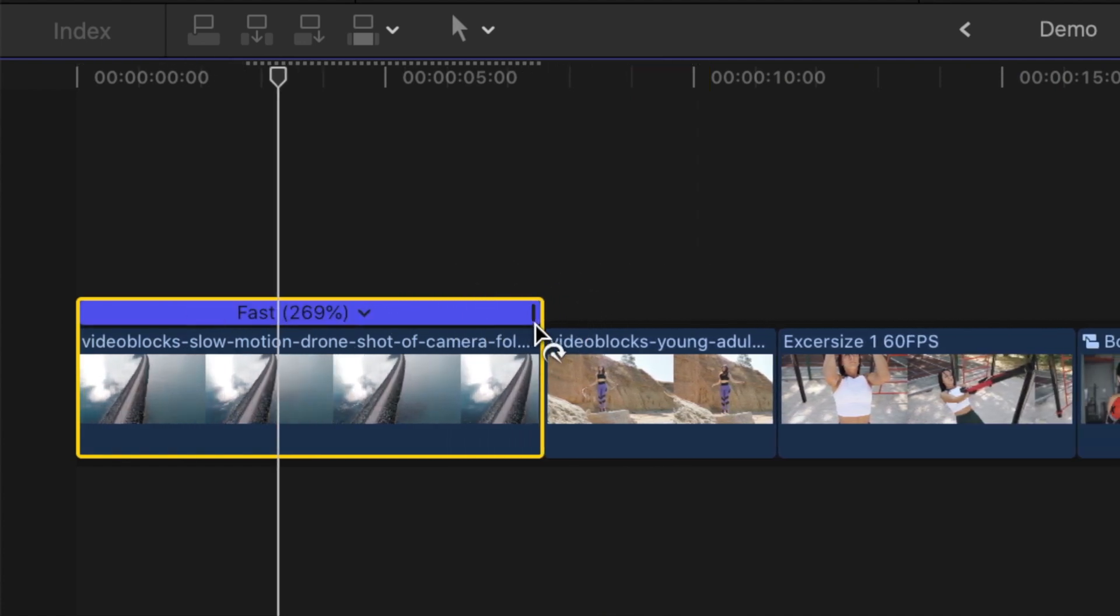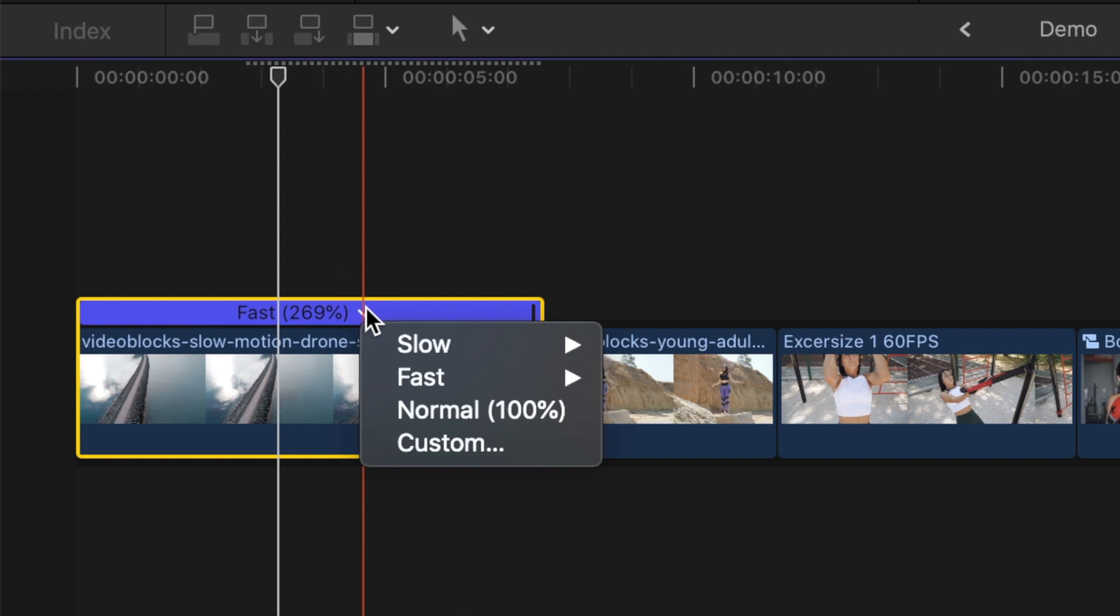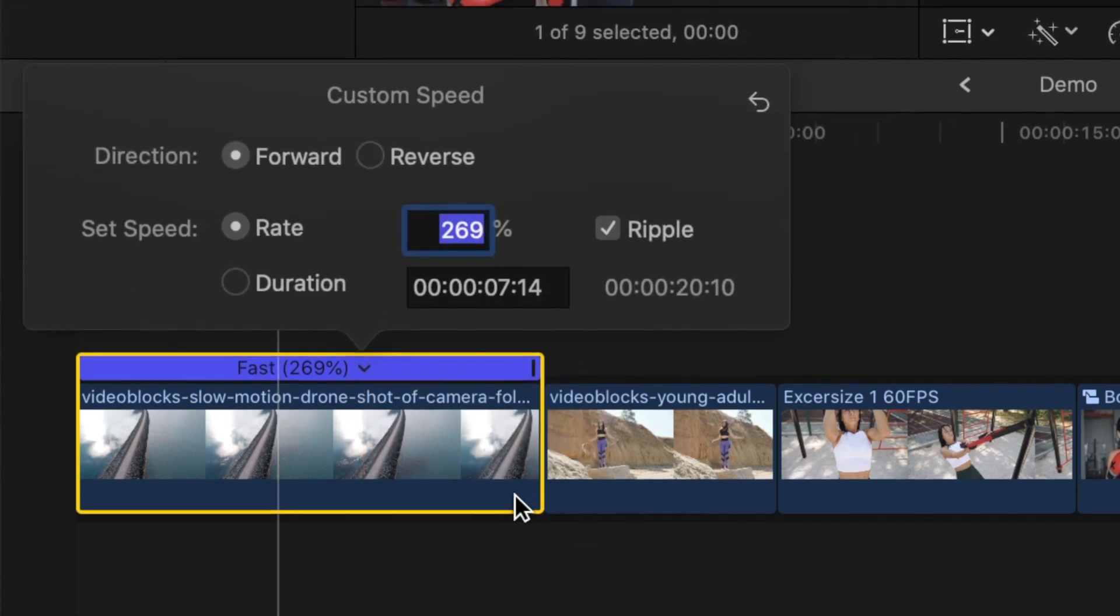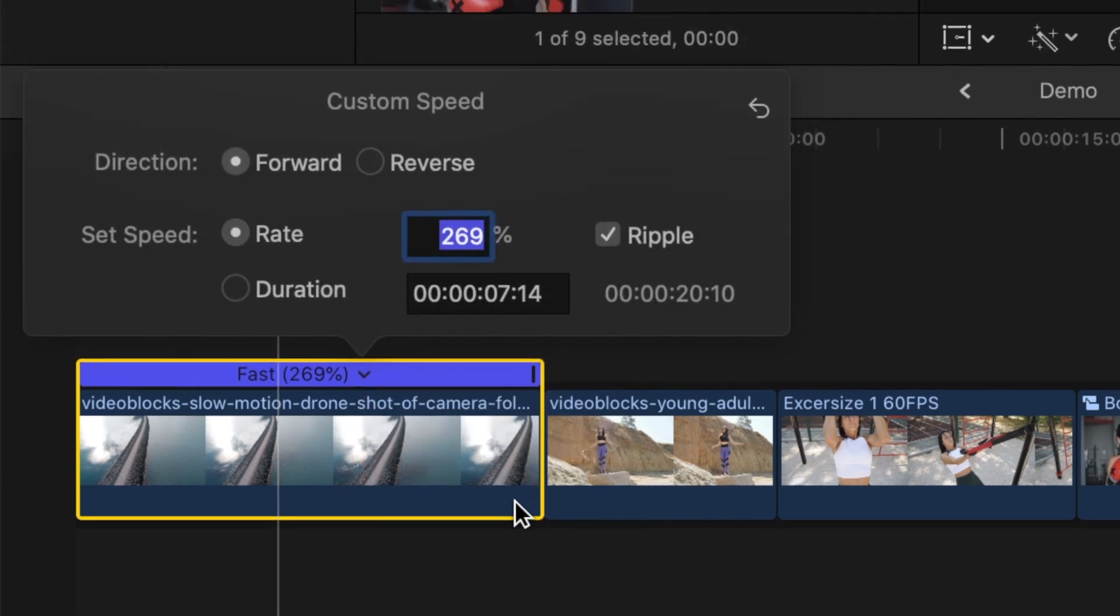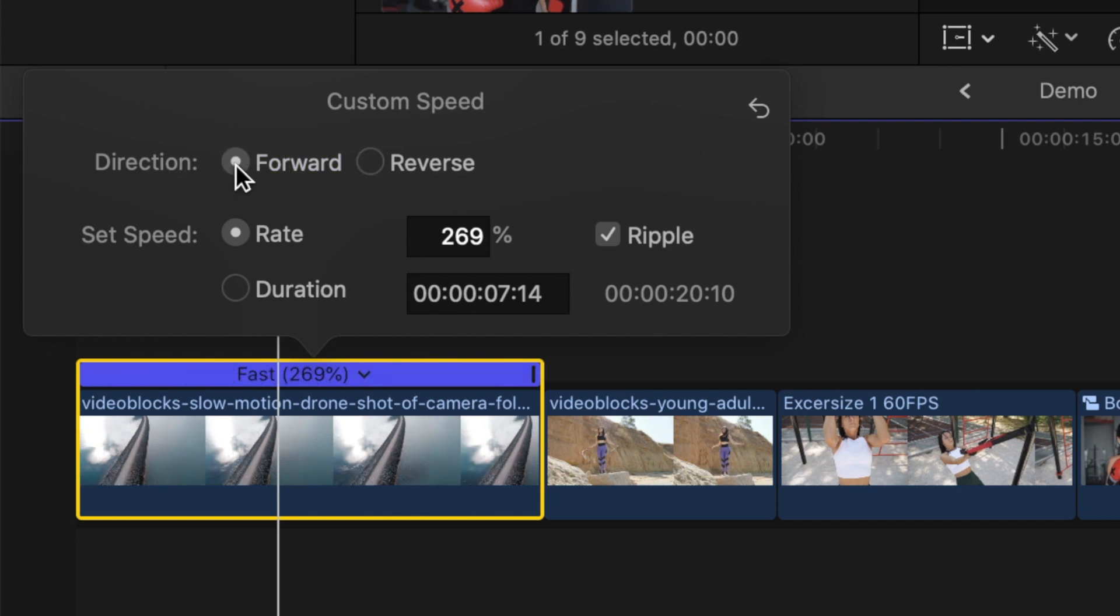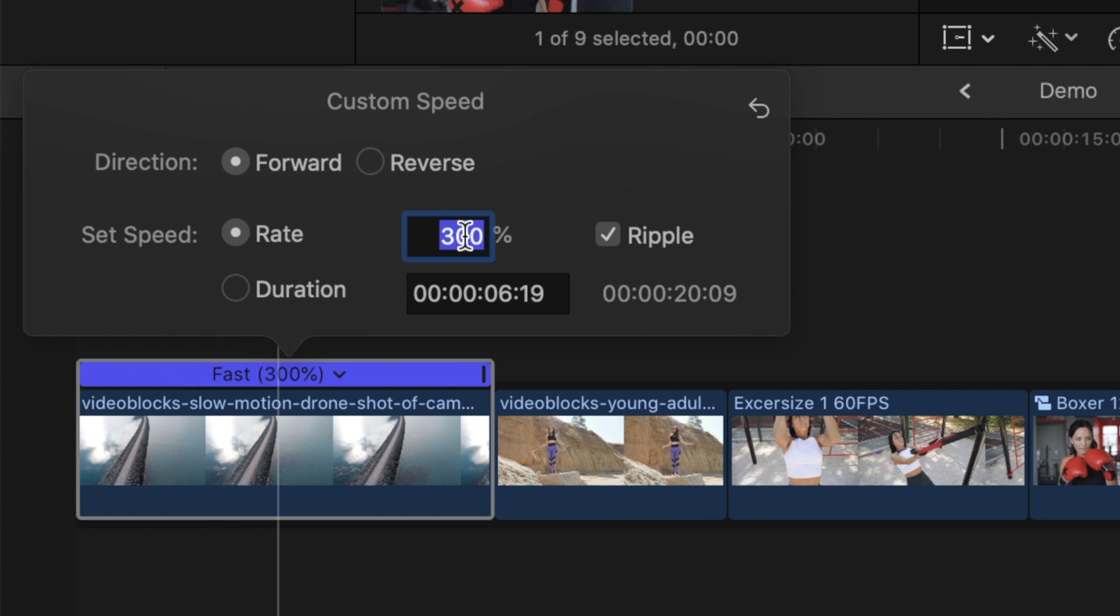Let's go back to the retime menu in the timeline. Besides the included speed presets, you also have a custom option. Selecting this option opens up a retime popup. Here you can reverse your clip, set your speed by entering a specific playback rate, or enter the length you want your clip to be.